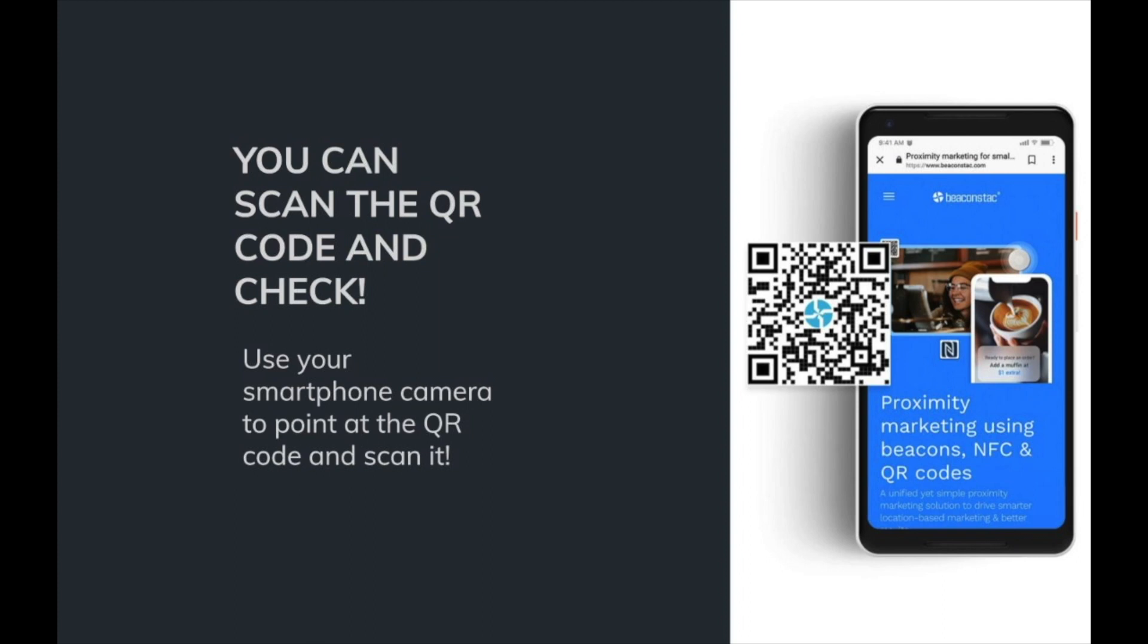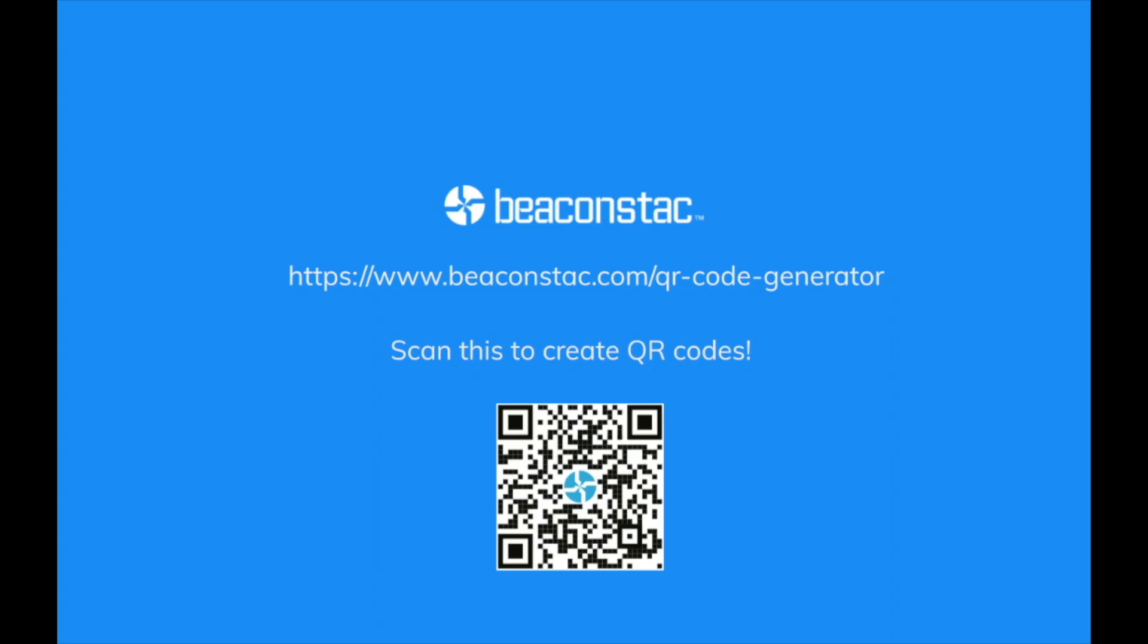You can scan the QR code with your smartphone and access the information behind it. This is an example of how QR codes make sharing easier. Create your own free QR code by scanning the QR code present on the screen.